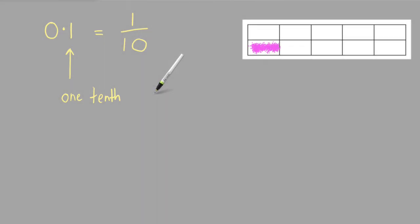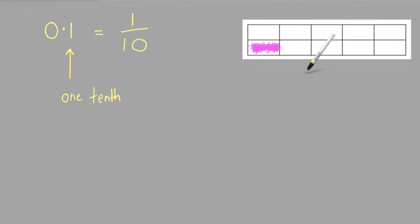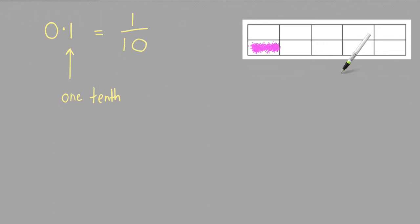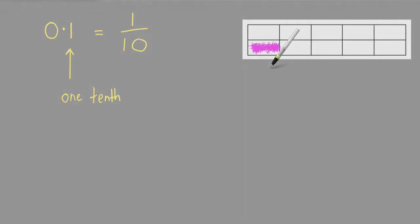So to find 0.1 of this rectangle, for example, you'd be finding 1 tenth of it. And to do that, you'd need to divide it into 10 equal parts, which it already has been, and then color in one of those parts, as I've already done.